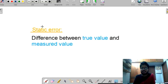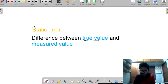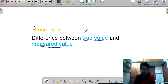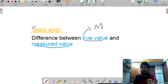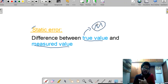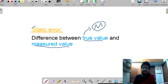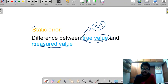Before entering into statistical analysis, we must know about what is a static error. It is the difference between true value and measured value. For our simple understanding, assume true value as a manufacturer value — the value prescribed by the manufacturer. The value which we have measured is called measured value. Together, this difference is called a static error.